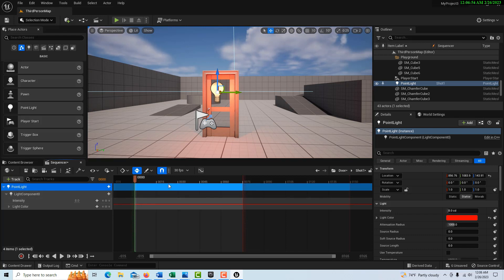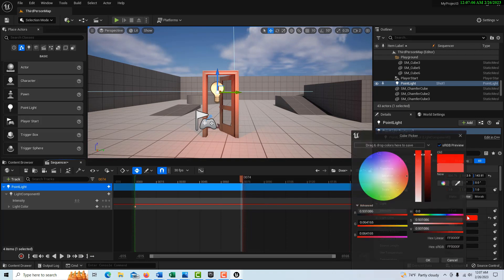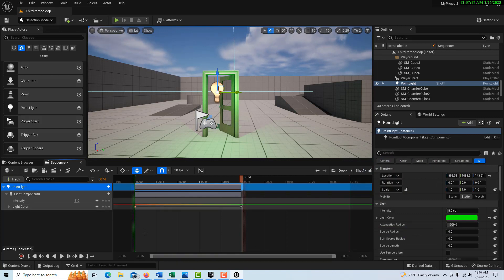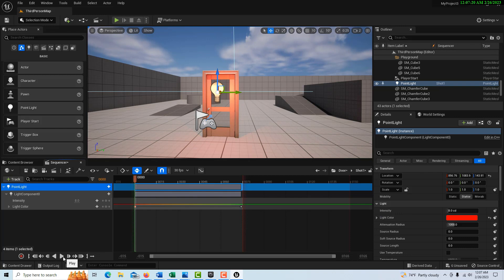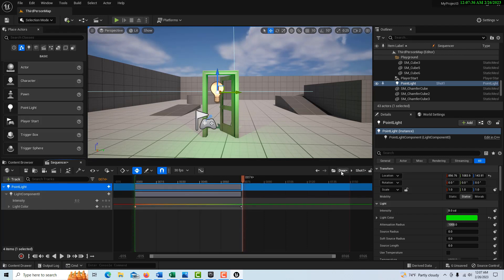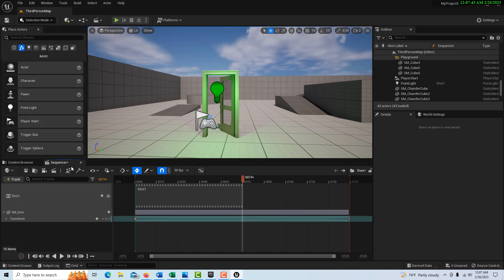We're going to animate the light color and change it from red to green. Just like we did before, make sure on the first frame you add a keyframe, then move to the end frame and change the color to green — take red down to zero, blue down to zero, green up to one, and click OK. It automatically added a keyframe. Now if we click back and hit play, there is our animation. It only plays within the shot container. To get back to the door container, come up to the upper right to what they call the breadcrumb trail and click there — that puts us back into the sequencer.